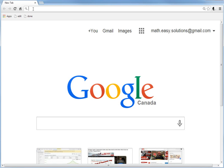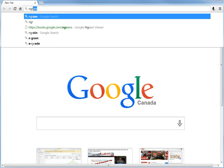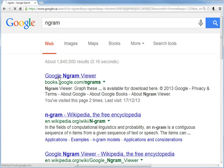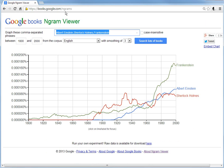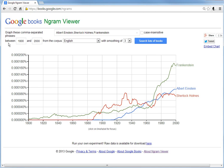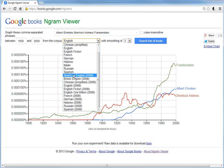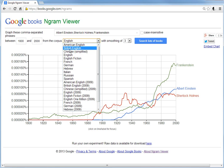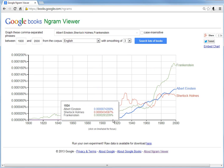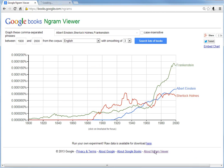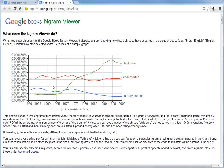It's Dan for another Math Easy Solution here to discuss Google's pretty amazing N-gram Viewer. If you go to Google N-gram Viewer and click the first result, or go to books.google.com/ngram_viewer, this is a pretty amazing graph. It shows if you search any word or phrase — the default has Albert Einstein, Sherlock Holmes, and Frankenstein — it's a graph of percent usage in all books from 1800 to 2000. You can change the corpus to American English, German, Hebrew, etc.